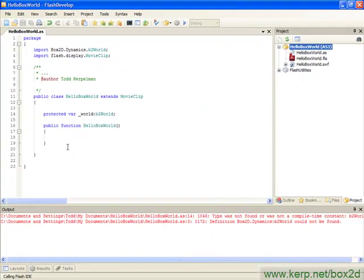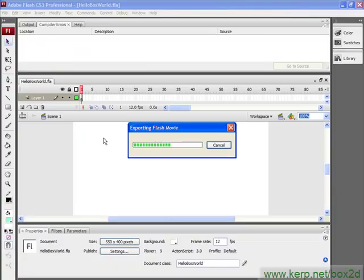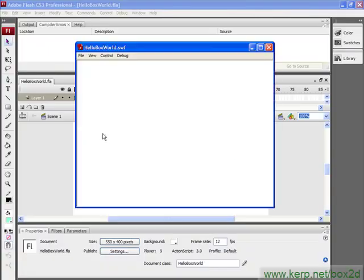So hey, look at that. We've actually written some code and it's worked. It's done nothing because all we've done is declared a variable and then did absolutely nothing with it. But the fact that I was able to export it, it was able to run, and it knew what I was talking about when I said something was a B2 world variable is a pretty big step. So, now that we've declared this variable, let's see if we can actually do something useful in the next lesson.